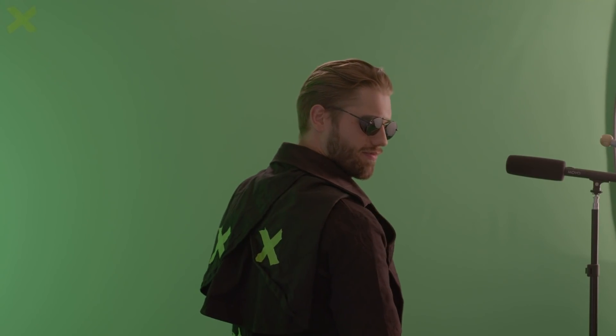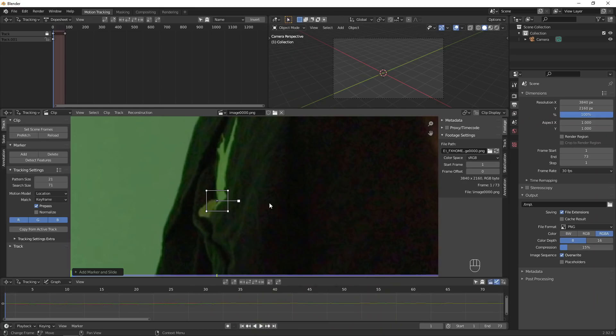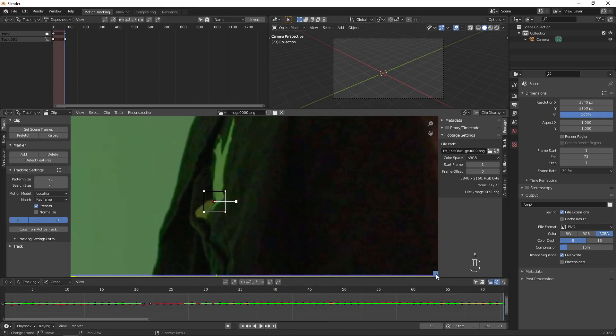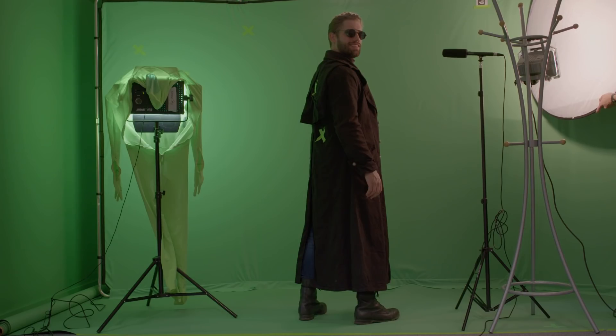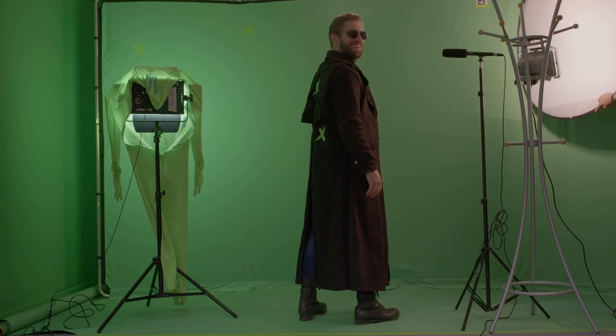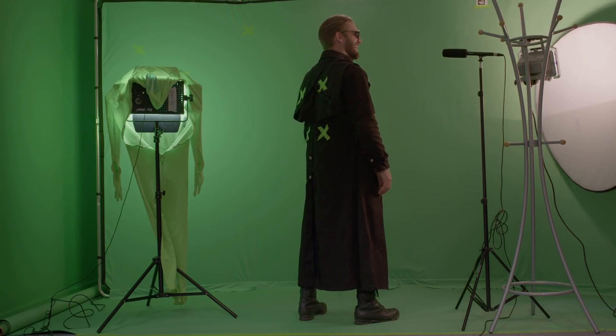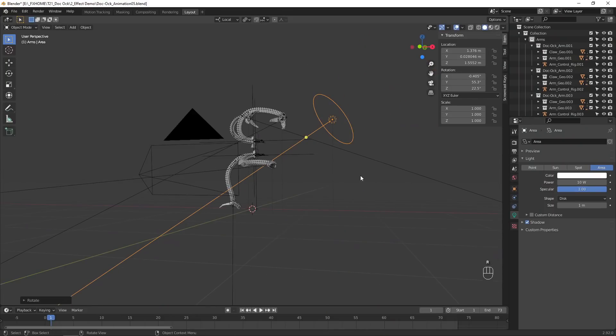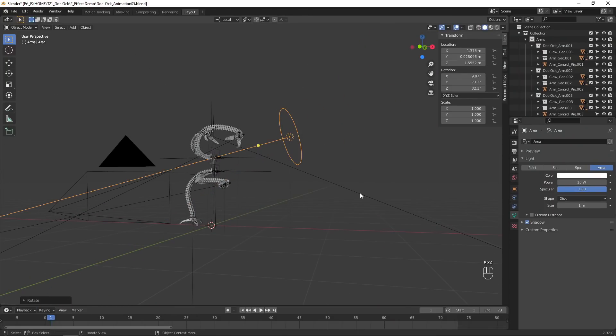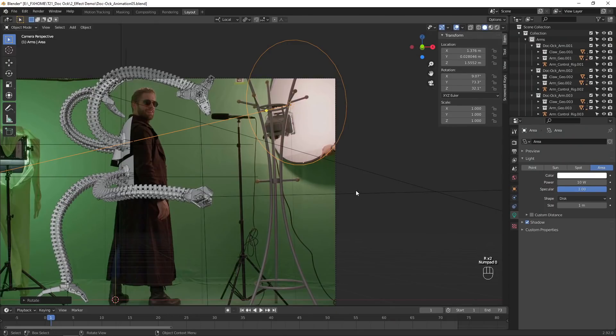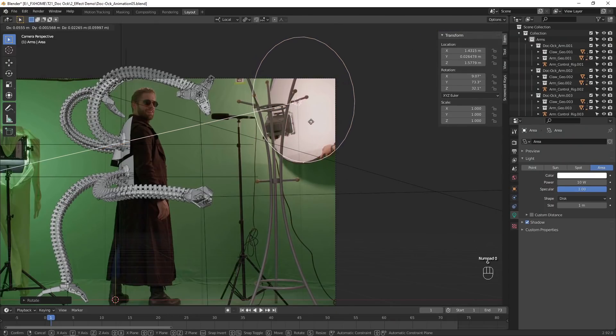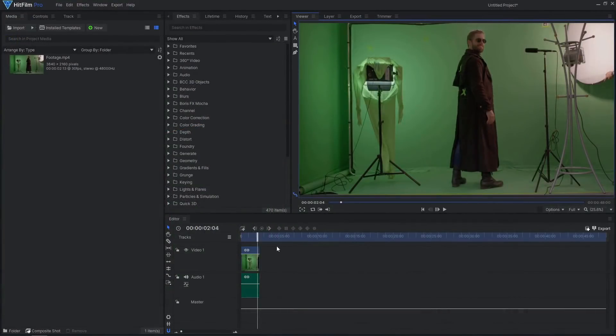To start off this effect, we need a video clip of our actor with some tracking markers. These green tape markers will allow us to track the motion so the robot arms stick to the actor. We decided to film in front of green screen so we could change the background in HitFilm. Pay attention to the lighting while filming, as we'll need to replicate it in Blender later on.